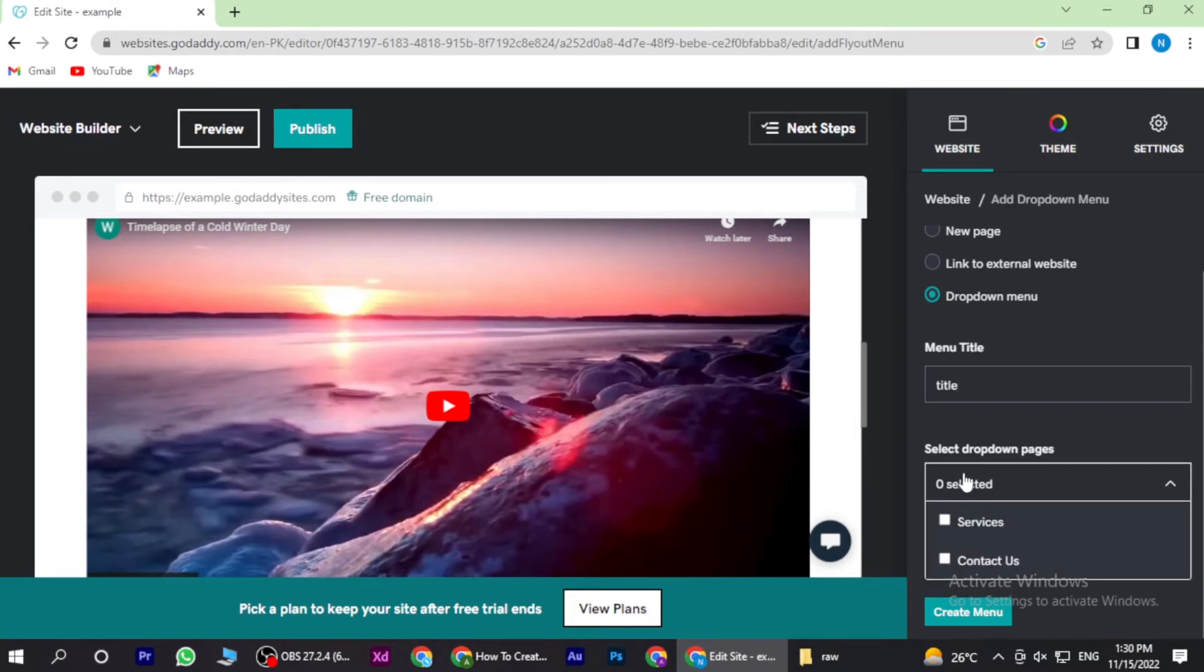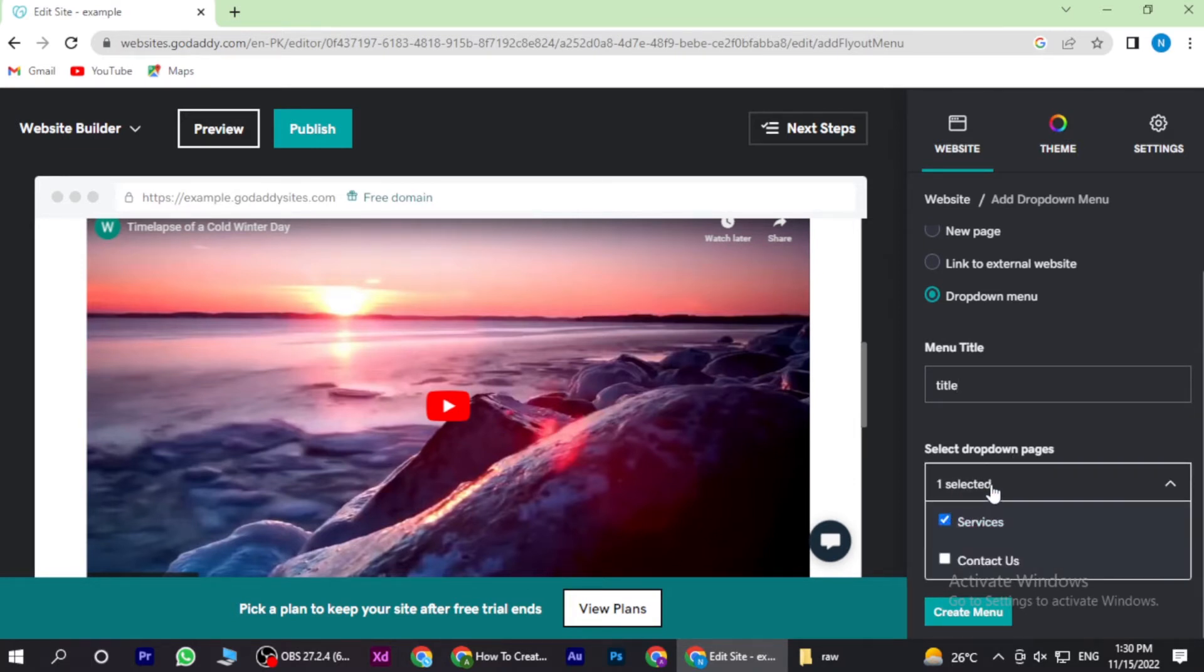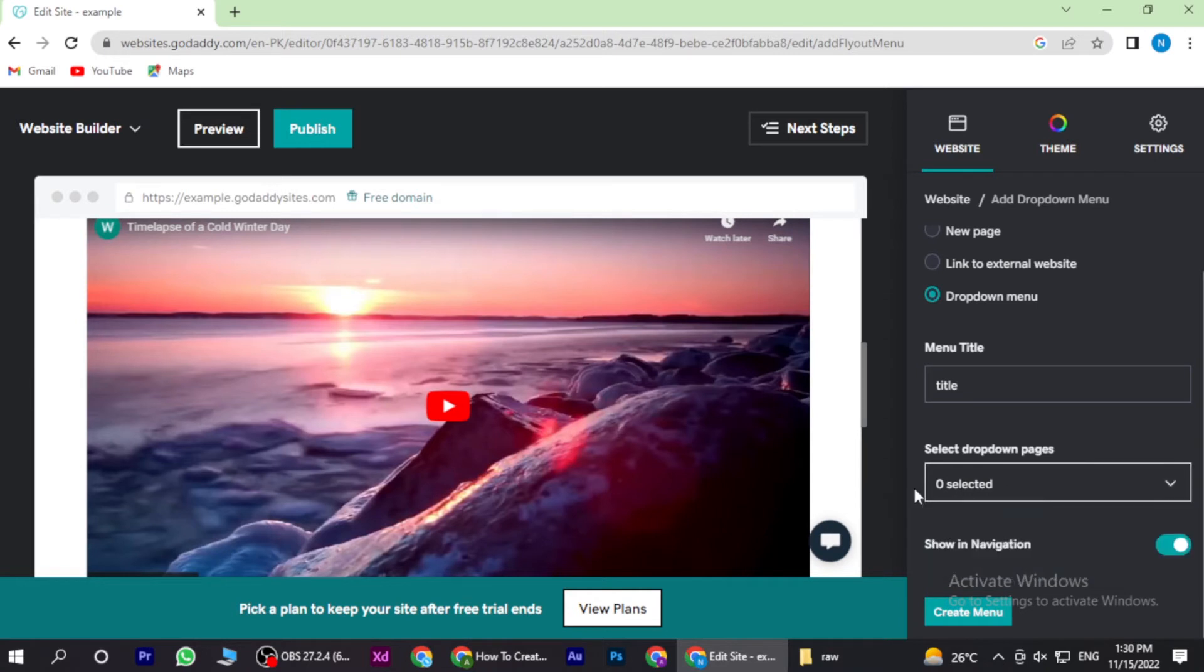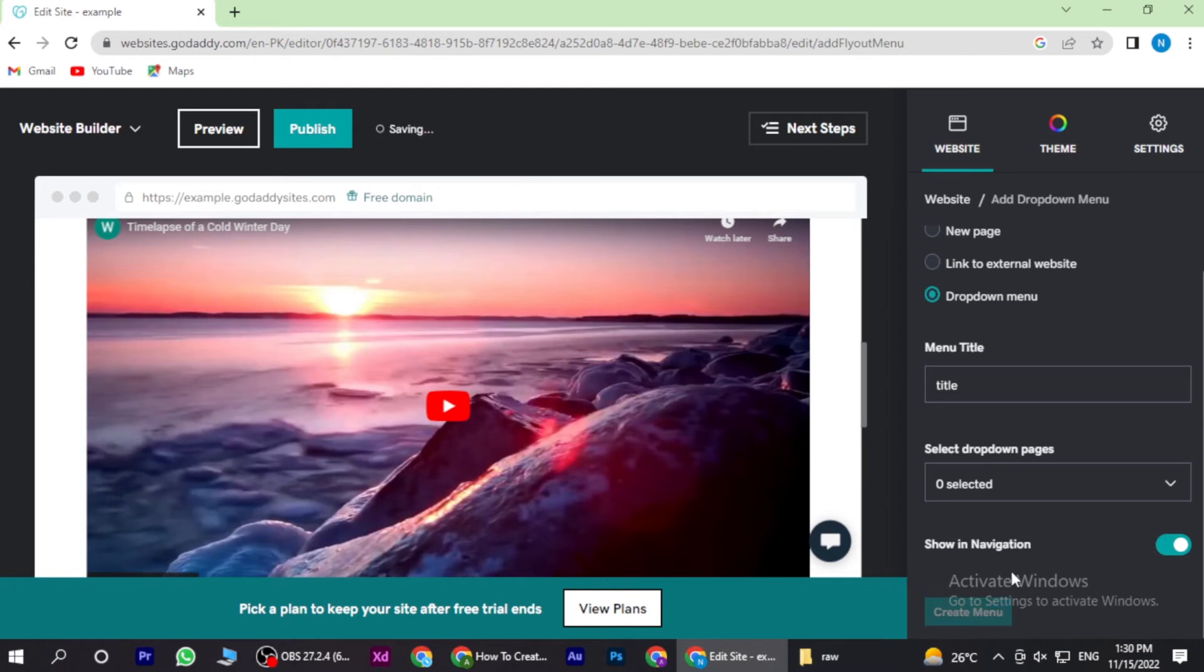And select dropdown pages. You have Services and Contacts - you can select anyone or both. Once you're done with it, you have to go to navigation and create the menu.